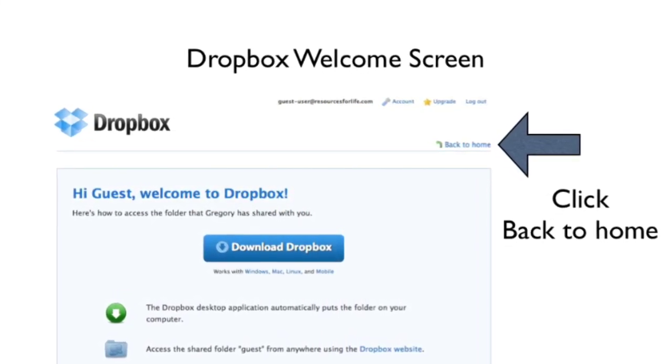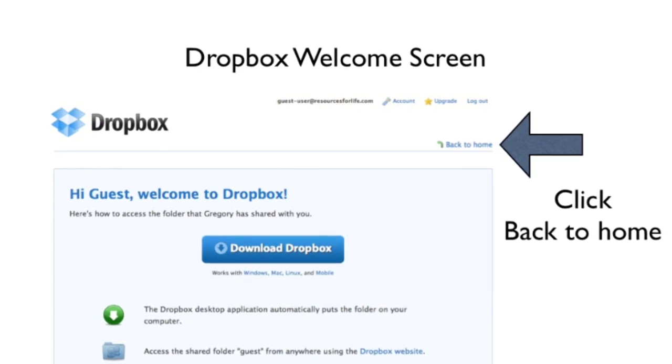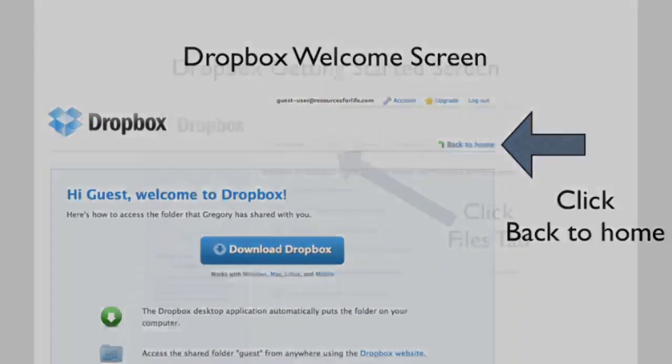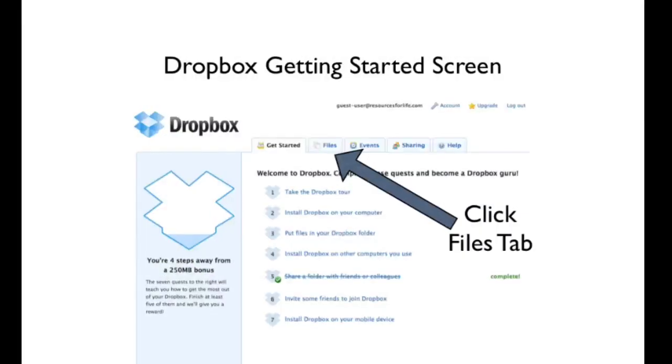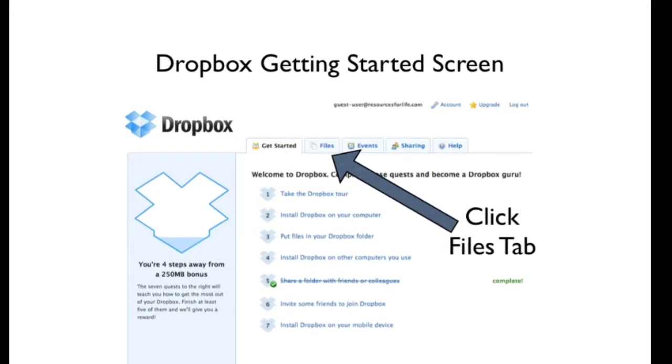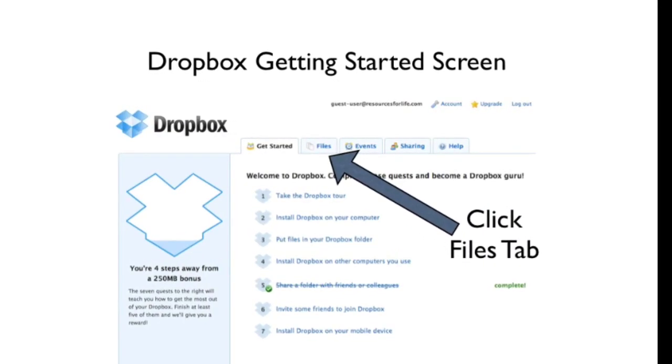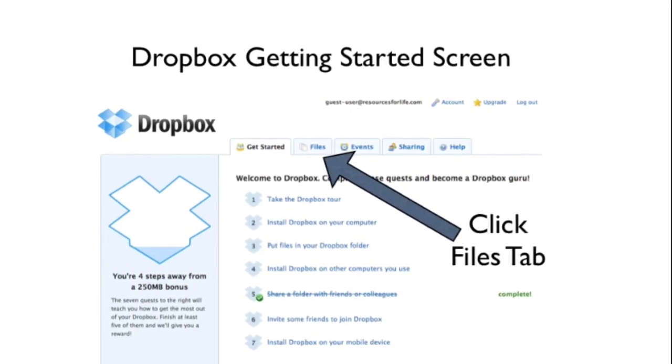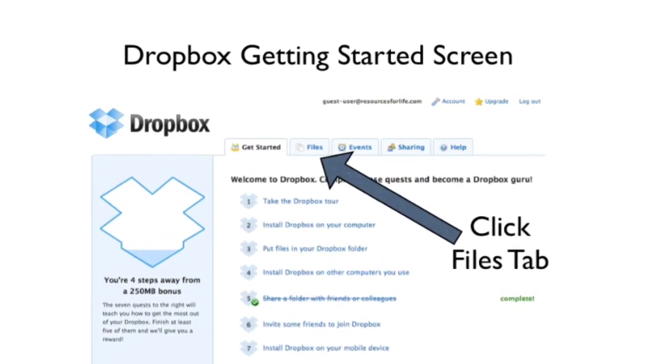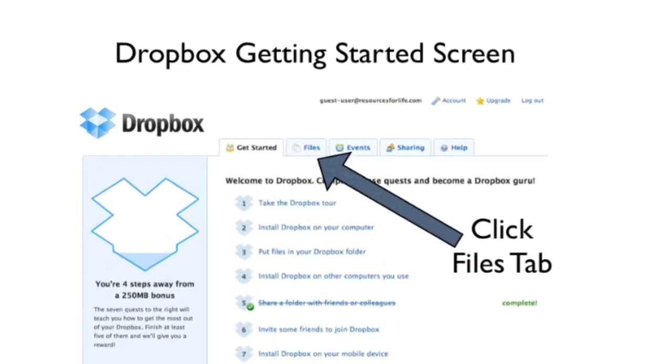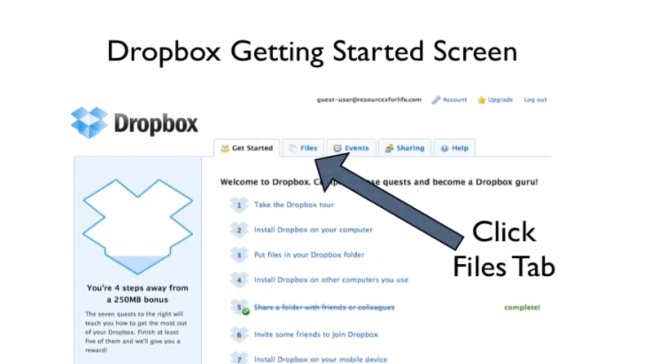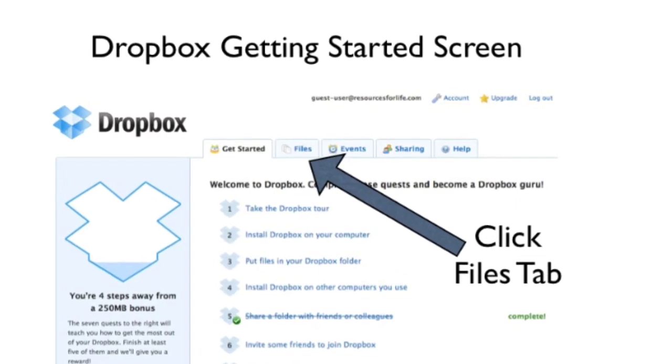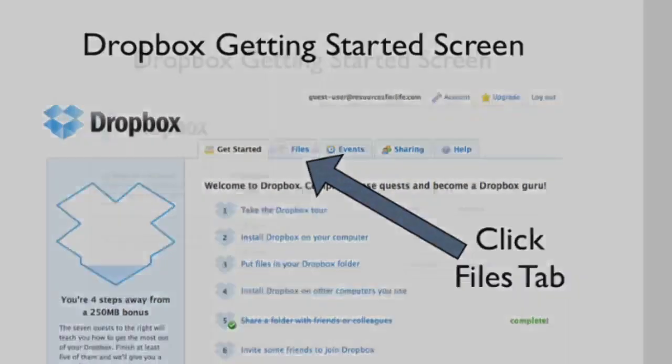You want to click on the back to home link there, indicated by the arrow, and that'll take you to kind of the home panel of Dropbox, where you can see a getting started tab that's the default one selected.